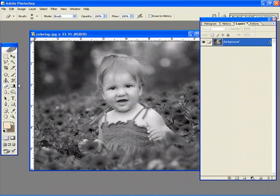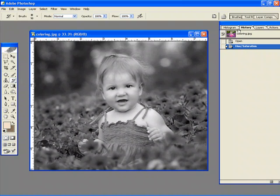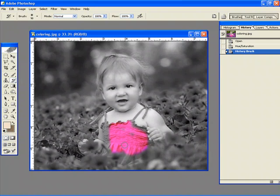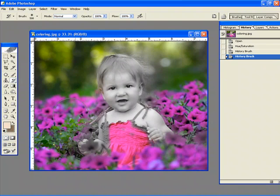And then just select your history brush. Because your history brush is automatically set to the original image when it opens. So selecting my history brush I can immediately just go in and start hand coloring the image. Just like that.